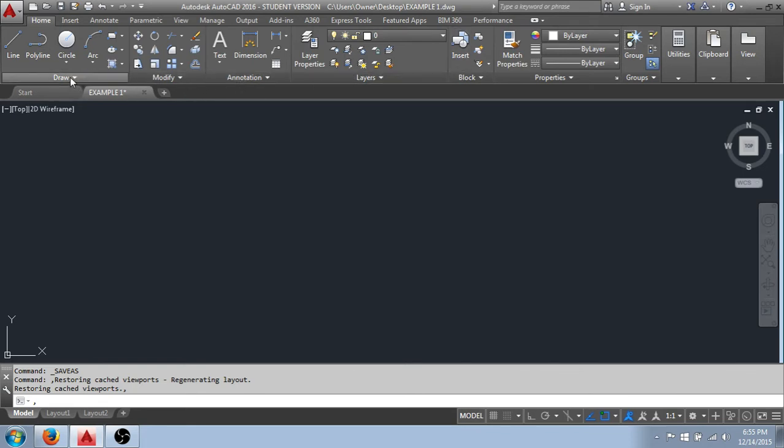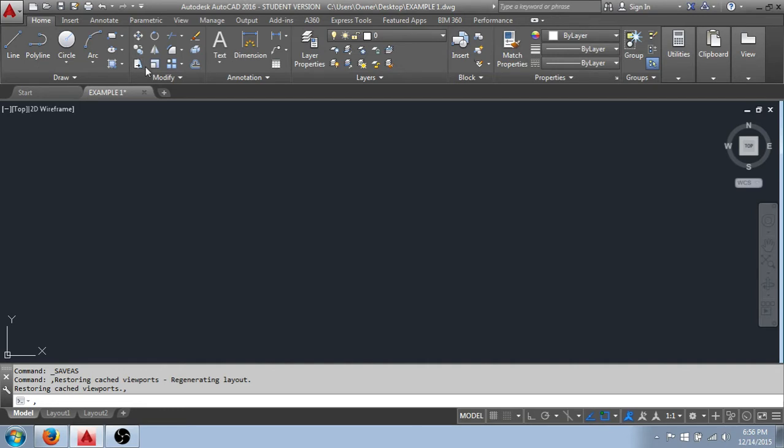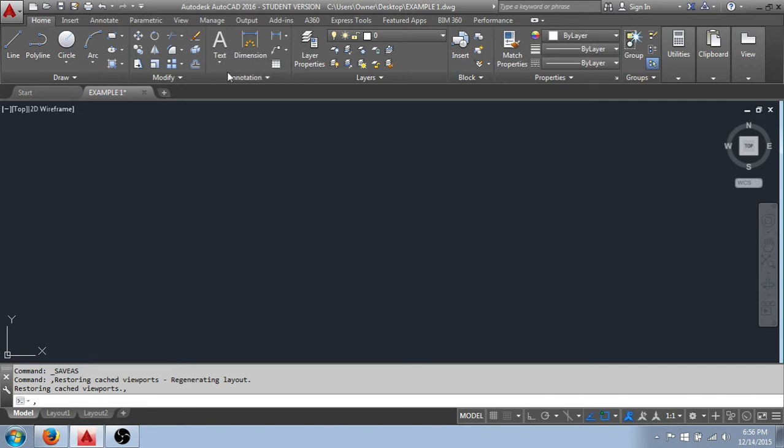This would be our Draw panel, our Modify panel, and so on. The Draw panel and the Modify panel are the two that I would refer to as the fundamental tools, and the ones that we'll first be taking a look at. And you'll see an Annotation panel, Annotation being to add notation to a drawing, text, dimensions, and things like that. You'll see there's tools for those functions right here, and so on down the line.